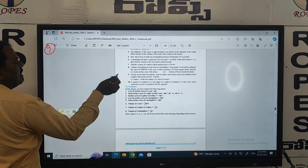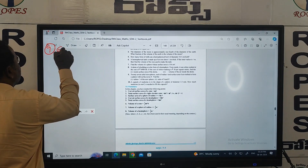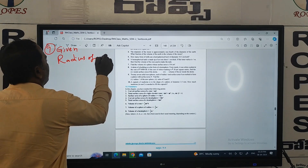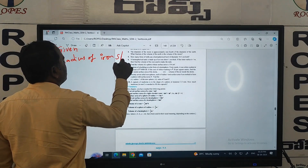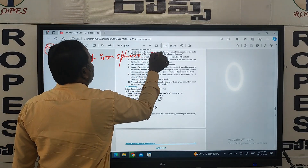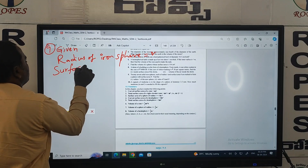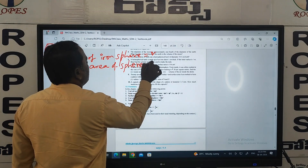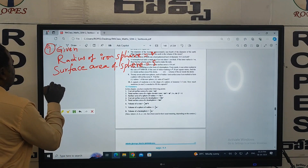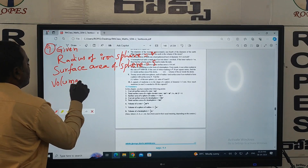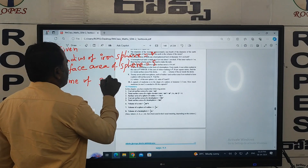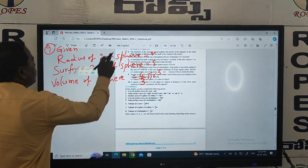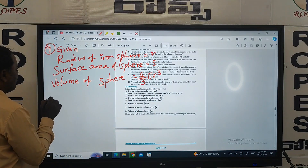In question number nine, first let's write the given information. The radius of the iron sphere is equal to r, and the surface area of the sphere is equal to s. The volume of the sphere is equal to 4 by 3 pi r cubed.